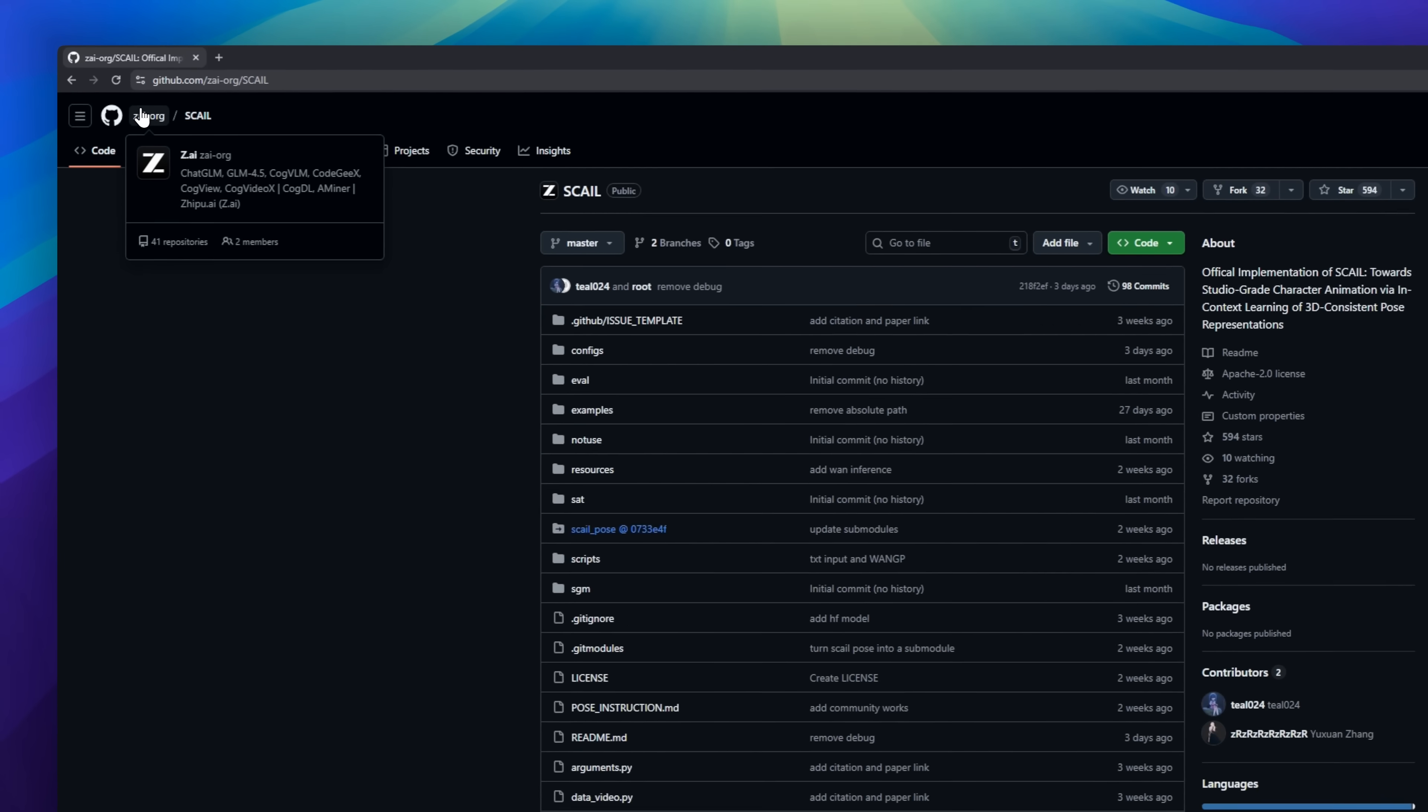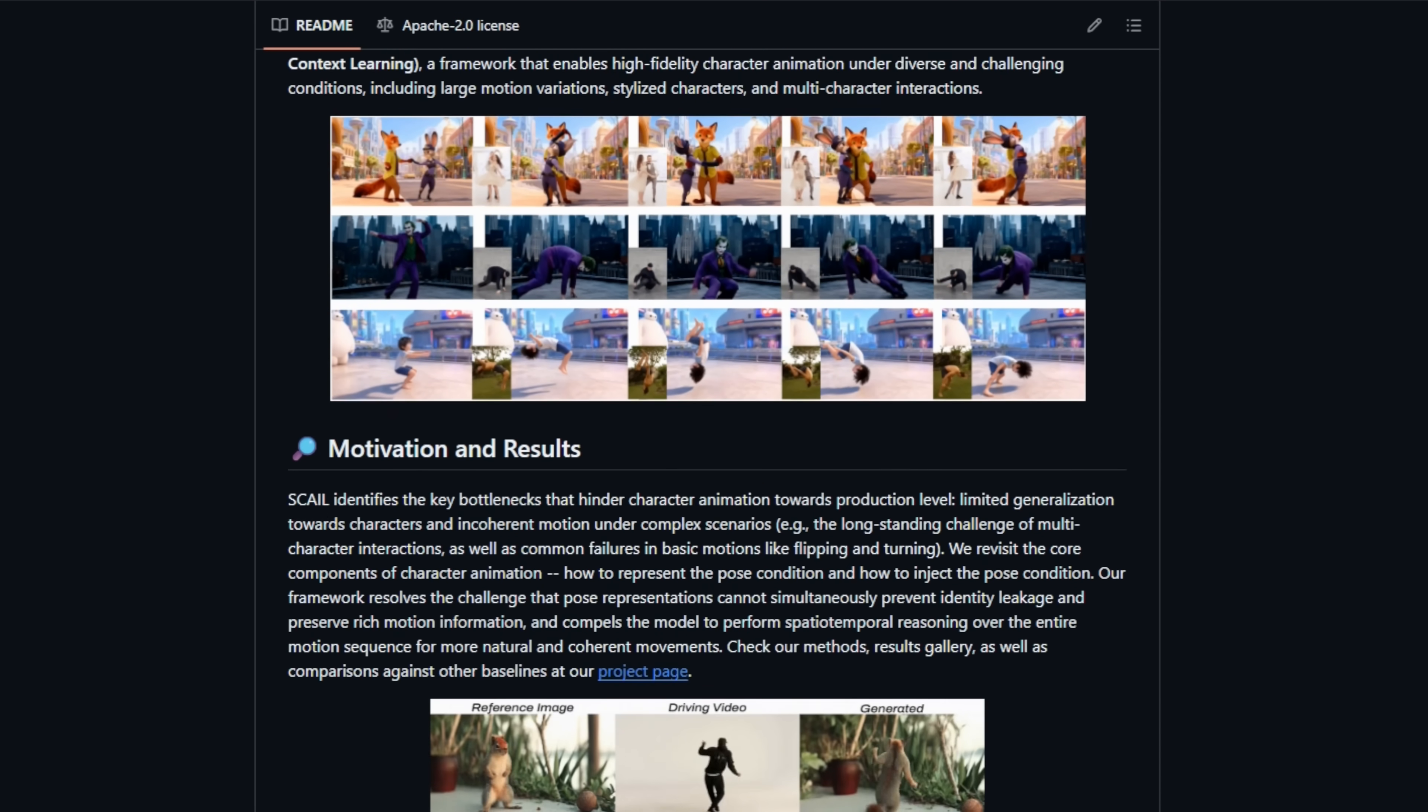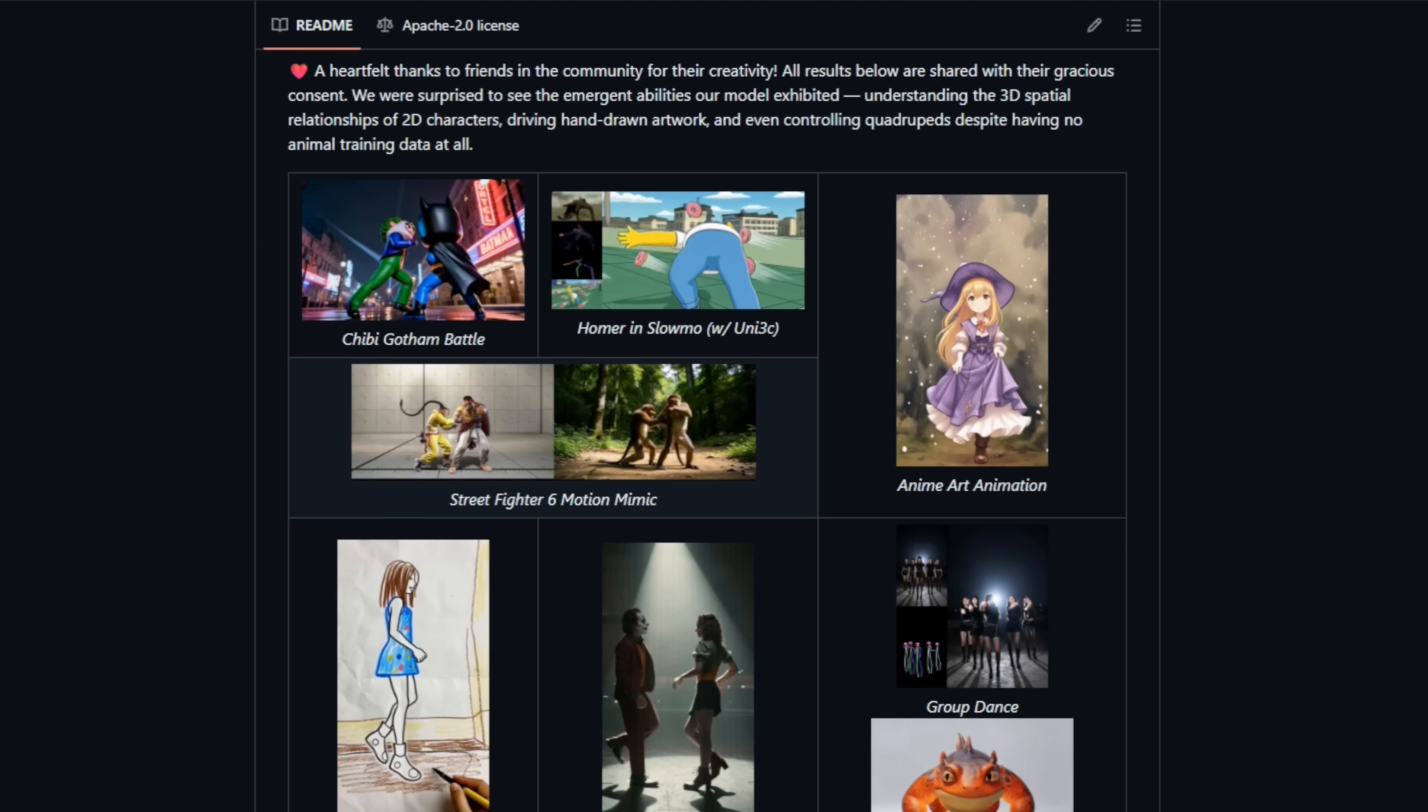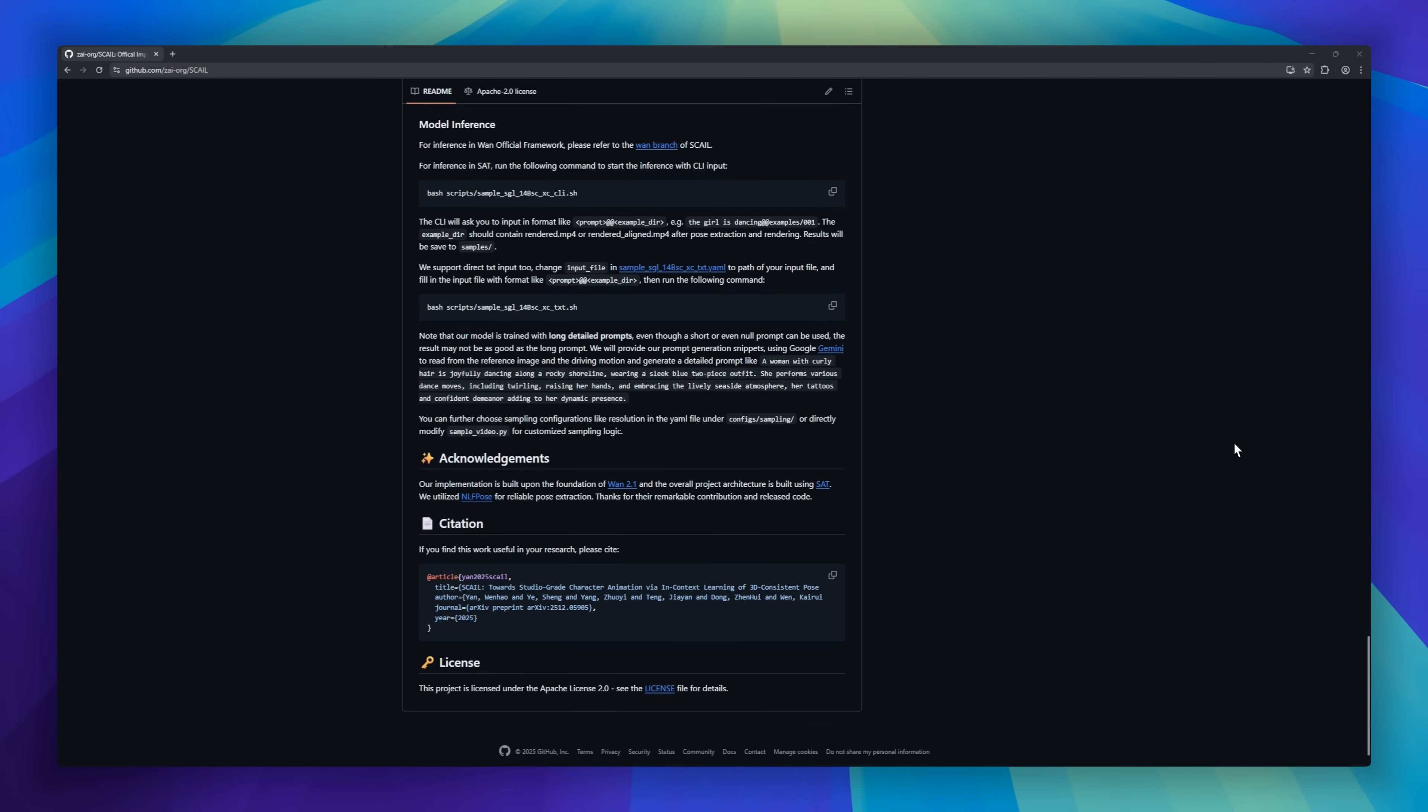Check out Scale, the AI framework bringing studio-grade character animation to life. Give it a single image of a character, human, anime, or stylized, and it can make them move, flip, dance, or interact with other characters perfectly. No more glitchy AI videos. Scale keeps every face, outfit, and pose consistent, even in complex sequences.